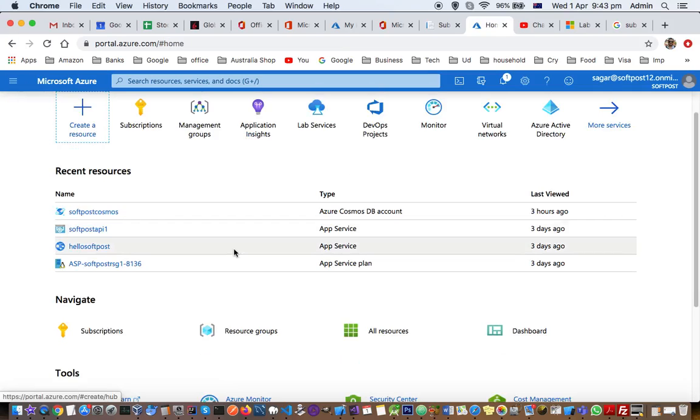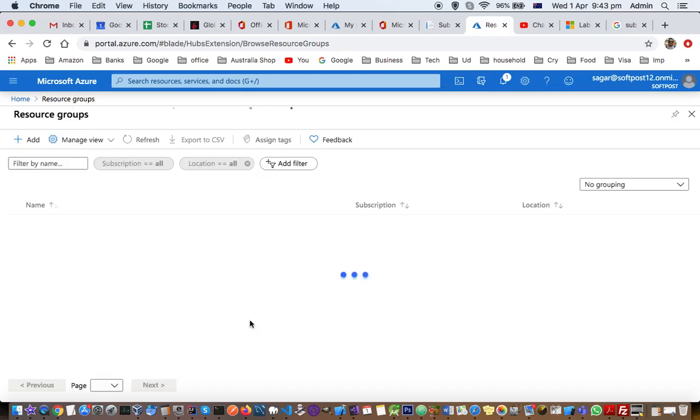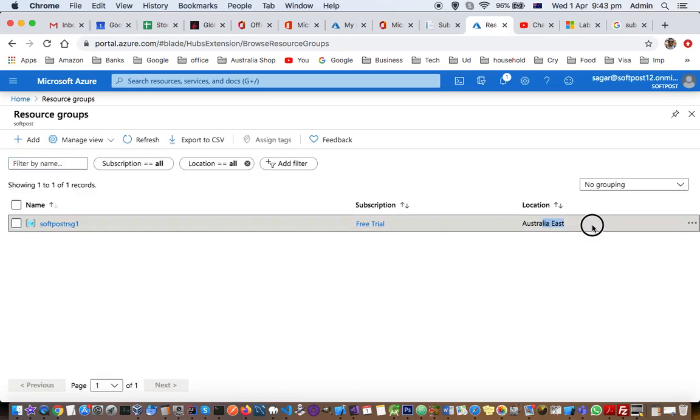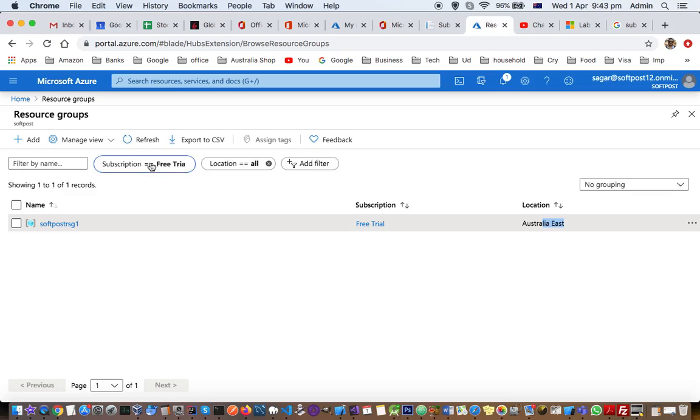To see the resource groups, just click here and it will show you all resource groups. I have created just one resource group, which is part of this subscription and located in Australia. You can also filter by subscription here.